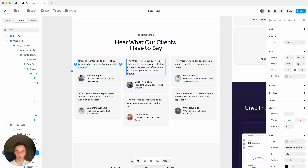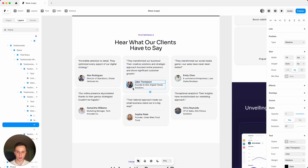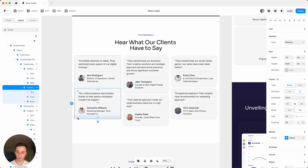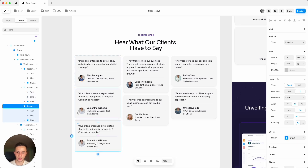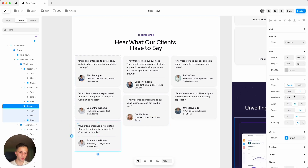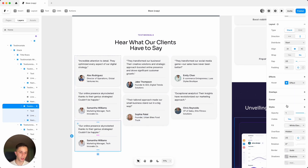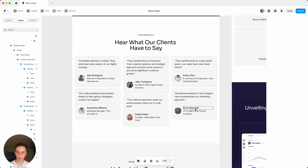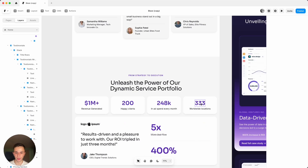For the testimonials it's pretty simple — just change the text, change the name, and change the image. To add more, select one and click Ctrl or Command D, which will duplicate them. If you want to hide some, you can either select it and click delete, or go to the right side and make it not visible.